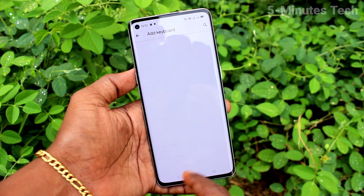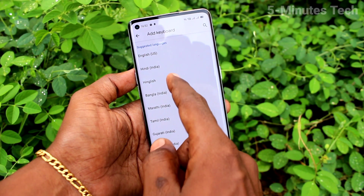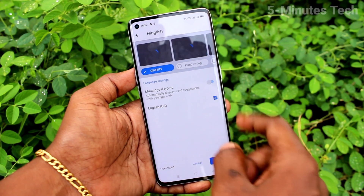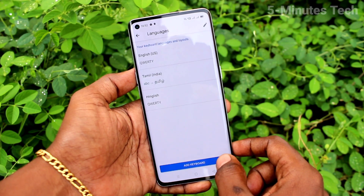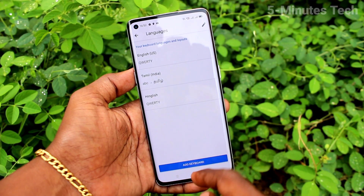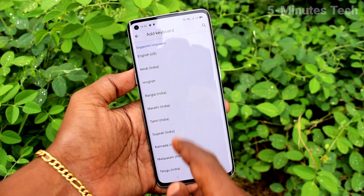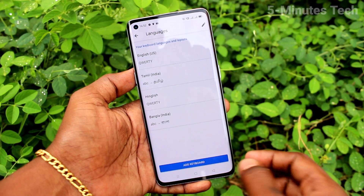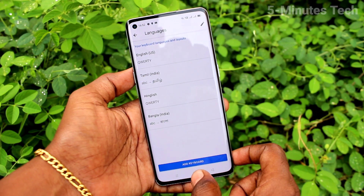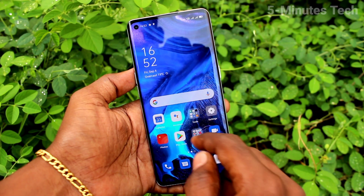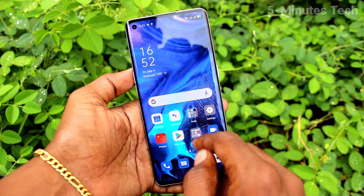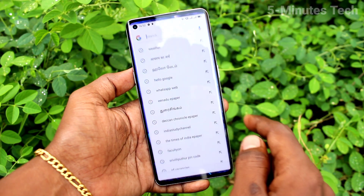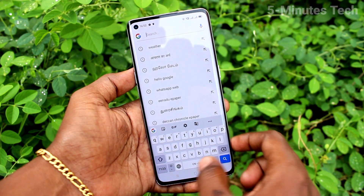Here you can select any keyboard of your choice. Click Done, then Add Keyboard again and you can select another one. This way you can add many language keyboards on your OPPO Reno4 Pro smartphone.